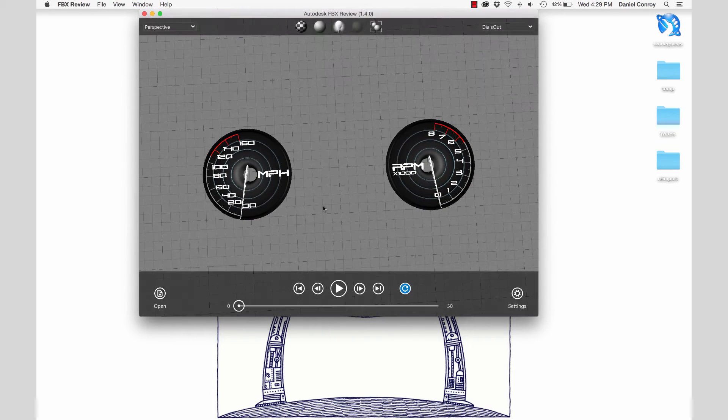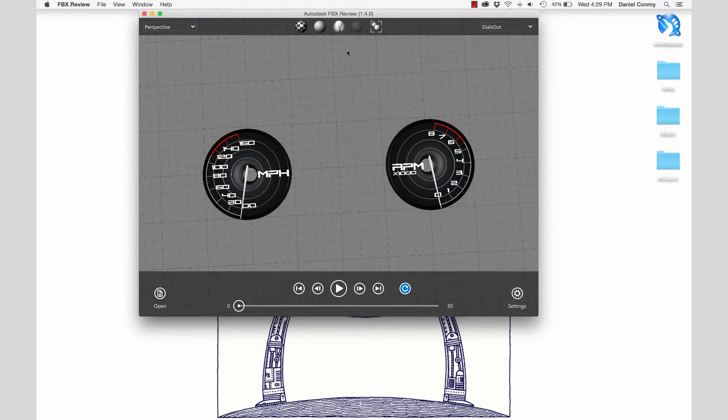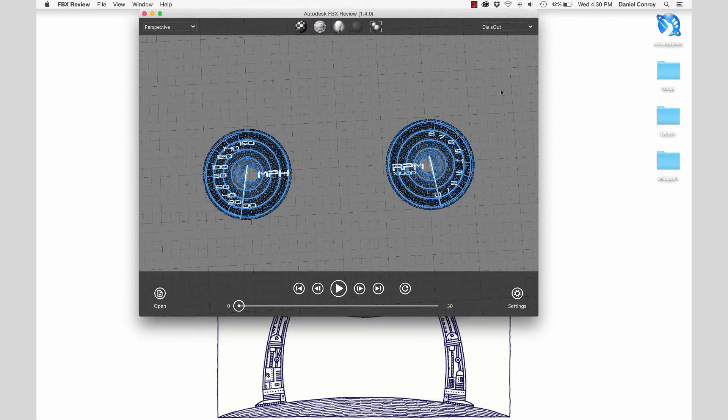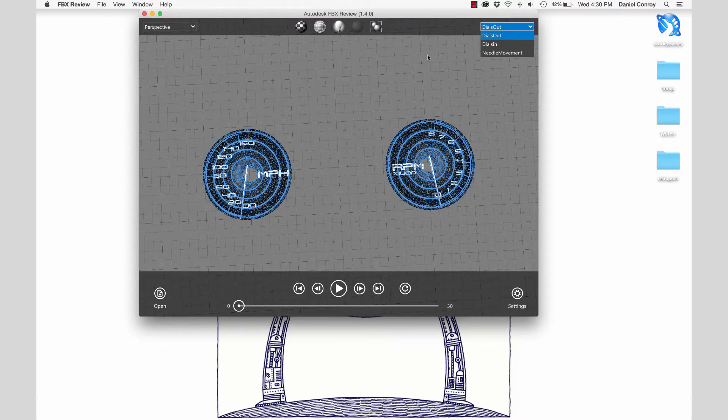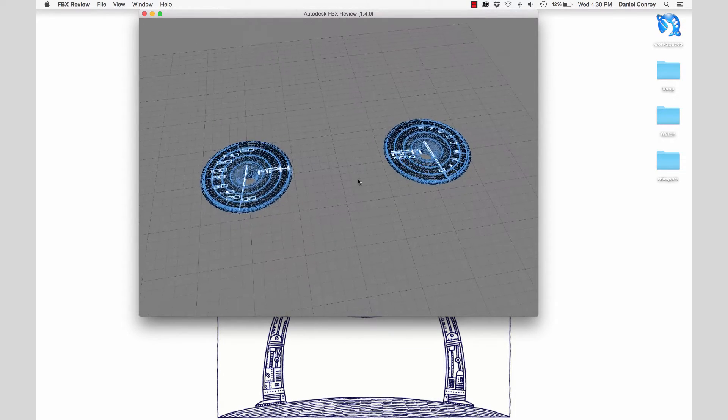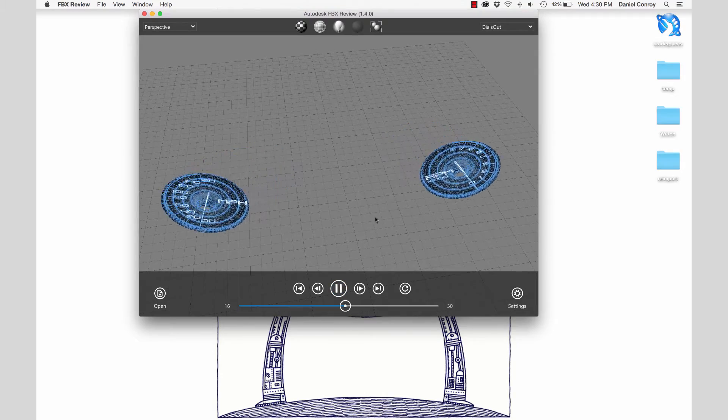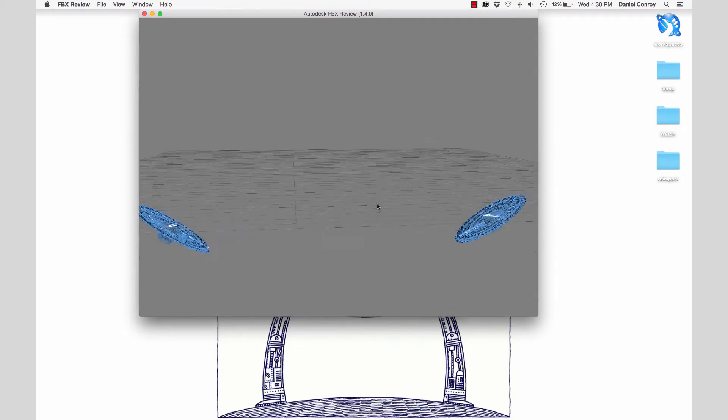I've got a speedometer and tachometer, and if I go up to the top right corner, there's a drop-down that lists all of the animations that are included with this model file. And these are going to be able to move this content around as needed in our UI.